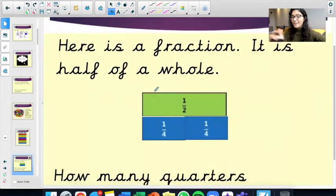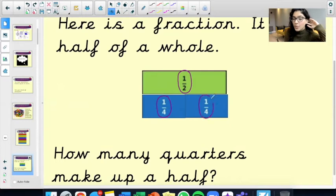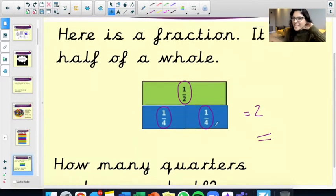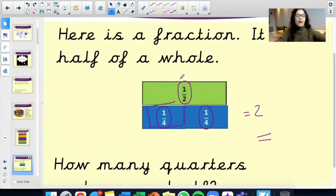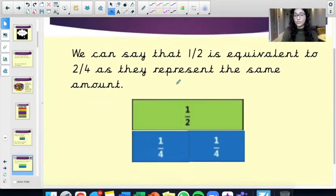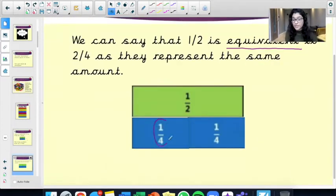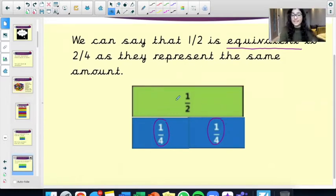Here is a fraction — right here. This is half of a whole, it's 1 over 2. How many quarters make up a half? You've got one quarter here and one quarter here. So in total, how many quarters have I used? Two. I've used two quarters to make up a half because they're the same size. When you put two quarters together, they're the same size as one half. We can say that a half is equivalent to two quarters as they represent the same amount.